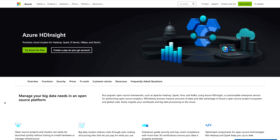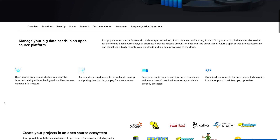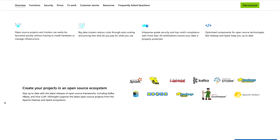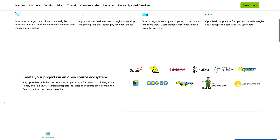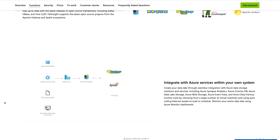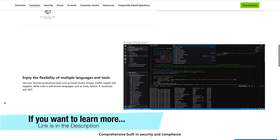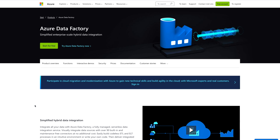Third, let's talk about Azure HD Insights. With the help of Azure HD Insights, you can provision cloud clusters for Hadoop, Spark, R Server, HBase, and Storm — meaning you can perform all big data analytics with Microsoft Azure HD Insights. You would find helpful information on what you can do, how you can create your project in an open ecosystem, and how you can integrate Azure services within your own system.